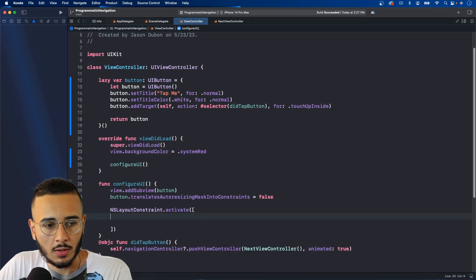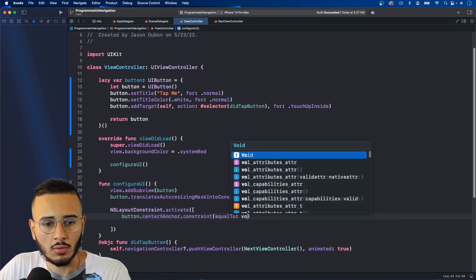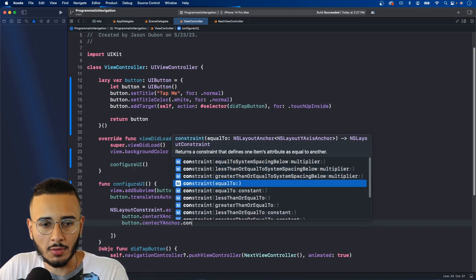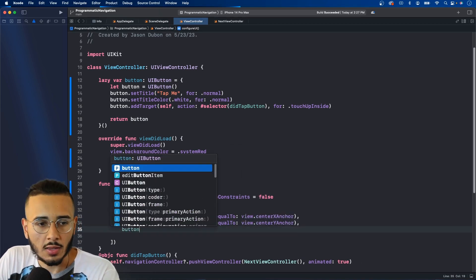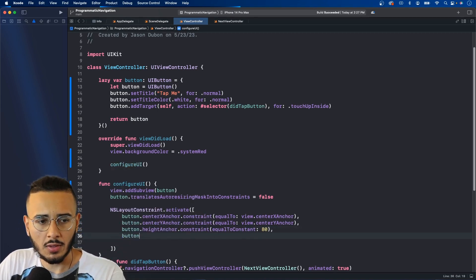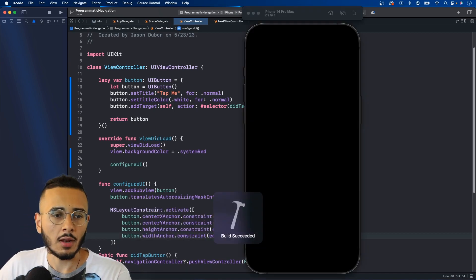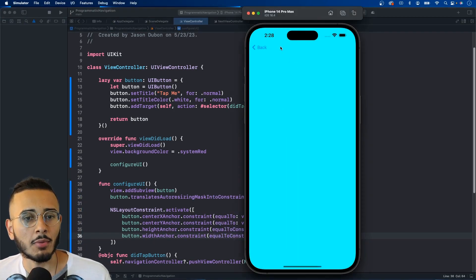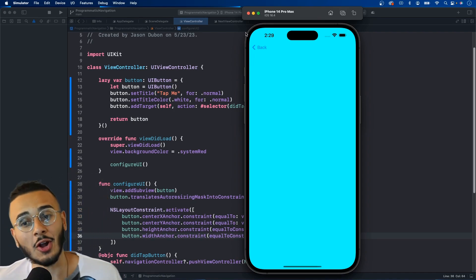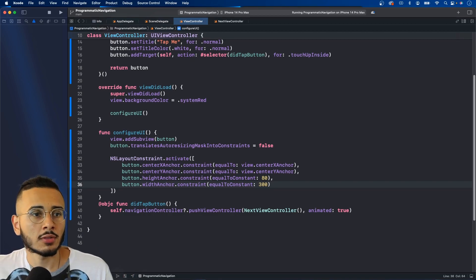Create the @objc function didTapButton where we call navigationController?.pushViewController(nextViewController, animated: true). Return the button at the end of the closure. Then configure the UI: add the button as a subview, set translatesAutoresizingMaskIntoConstraints to false, and activate constraints — centerX, centerY, height of 80, width of 300. Run it, tap the button, and we navigate to the next view controller.